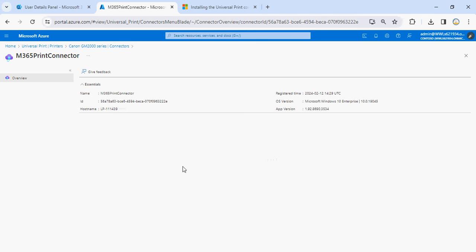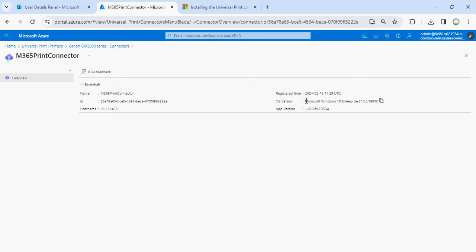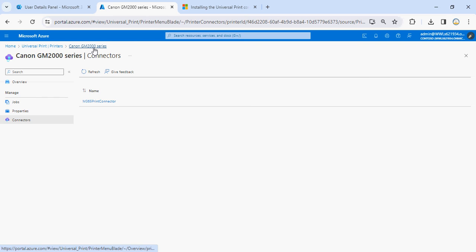You'll also be able to see the connectors — the connector that I have created — and here you can see from which hostname the printer connector is configured. You can even see what operating system it is and the date and time when it was registered.